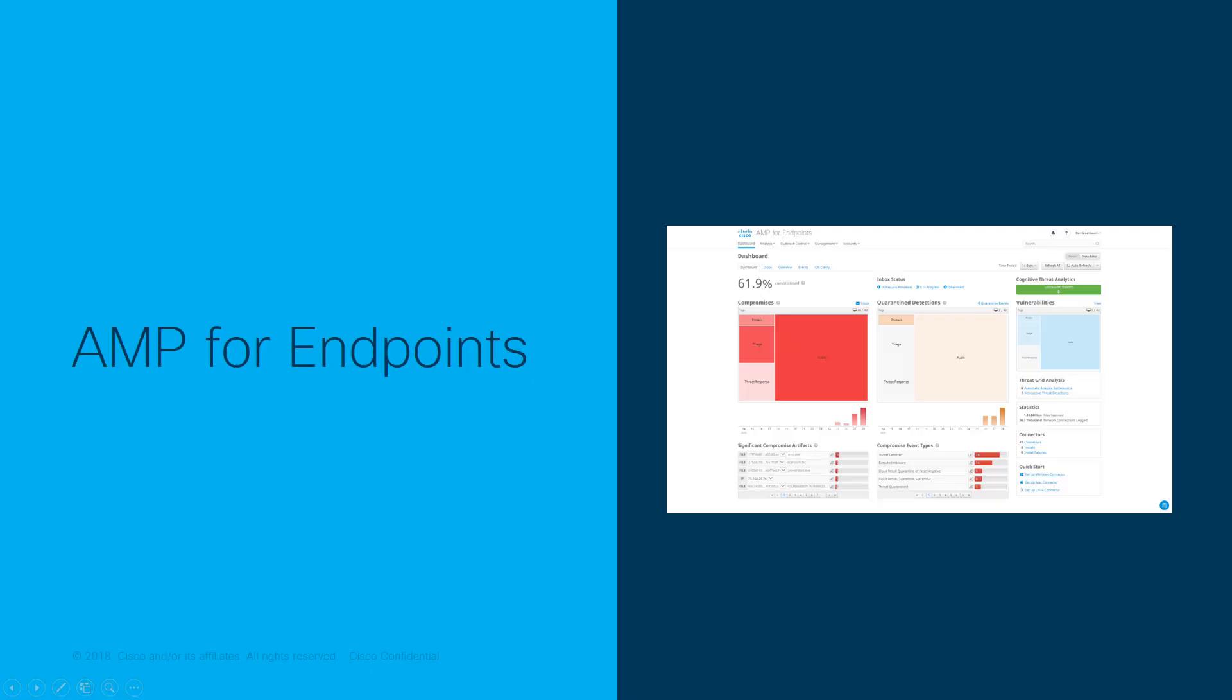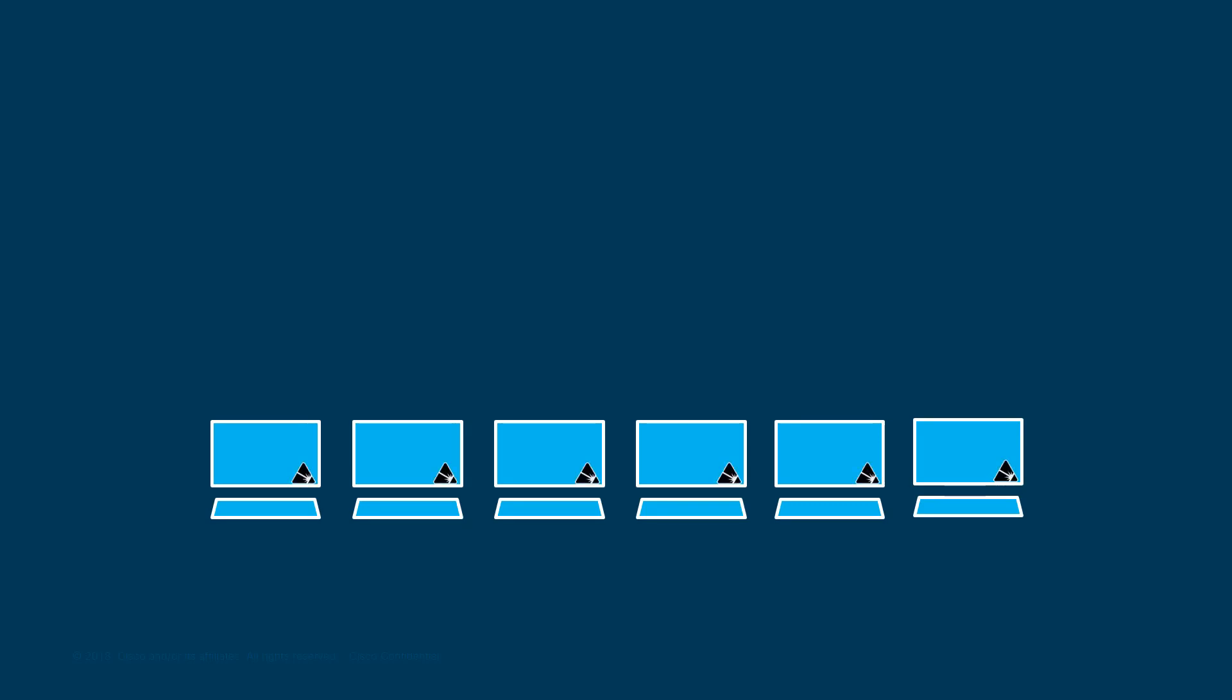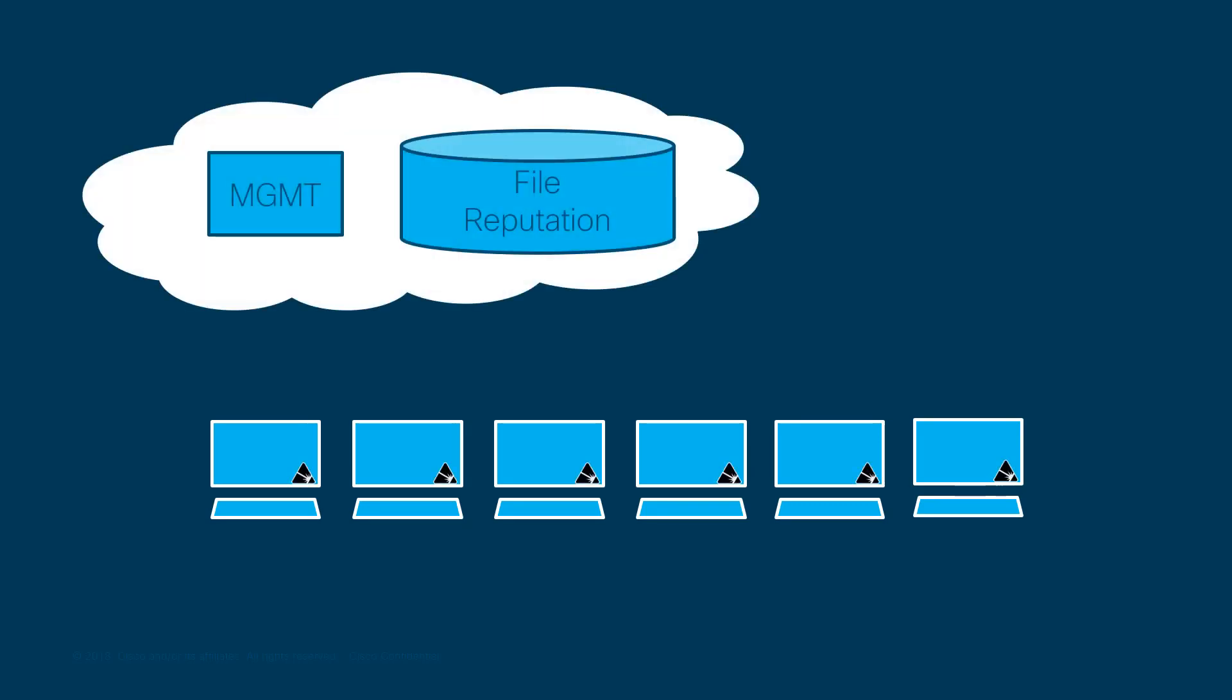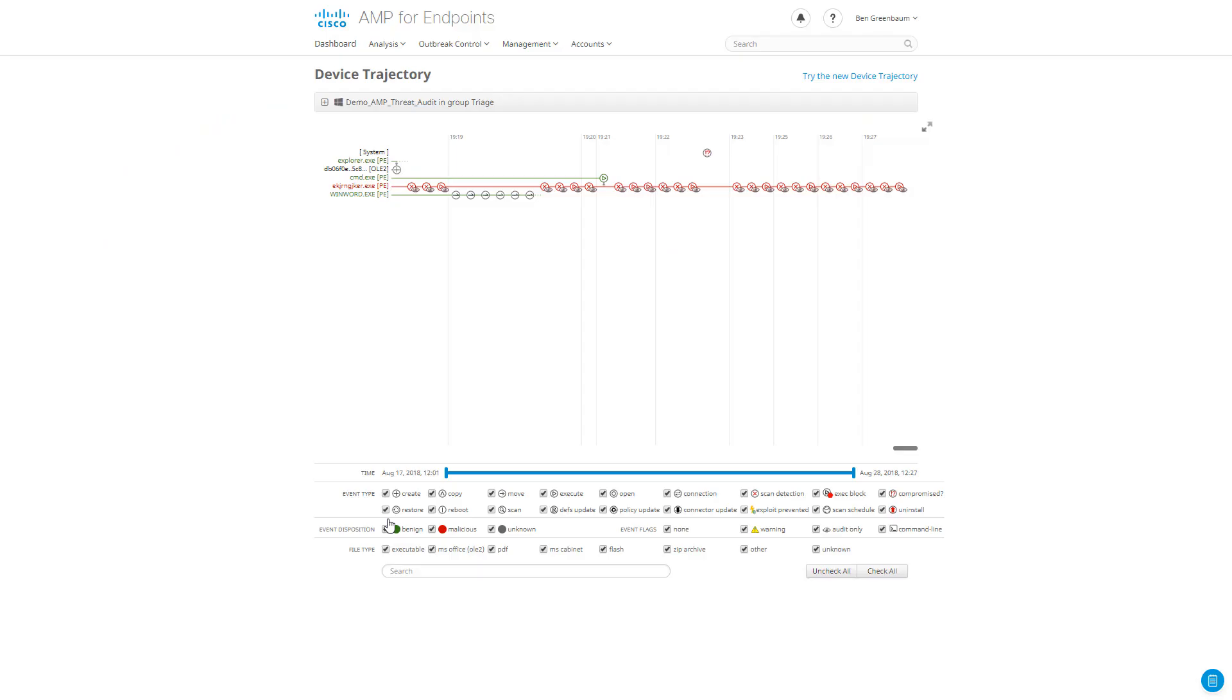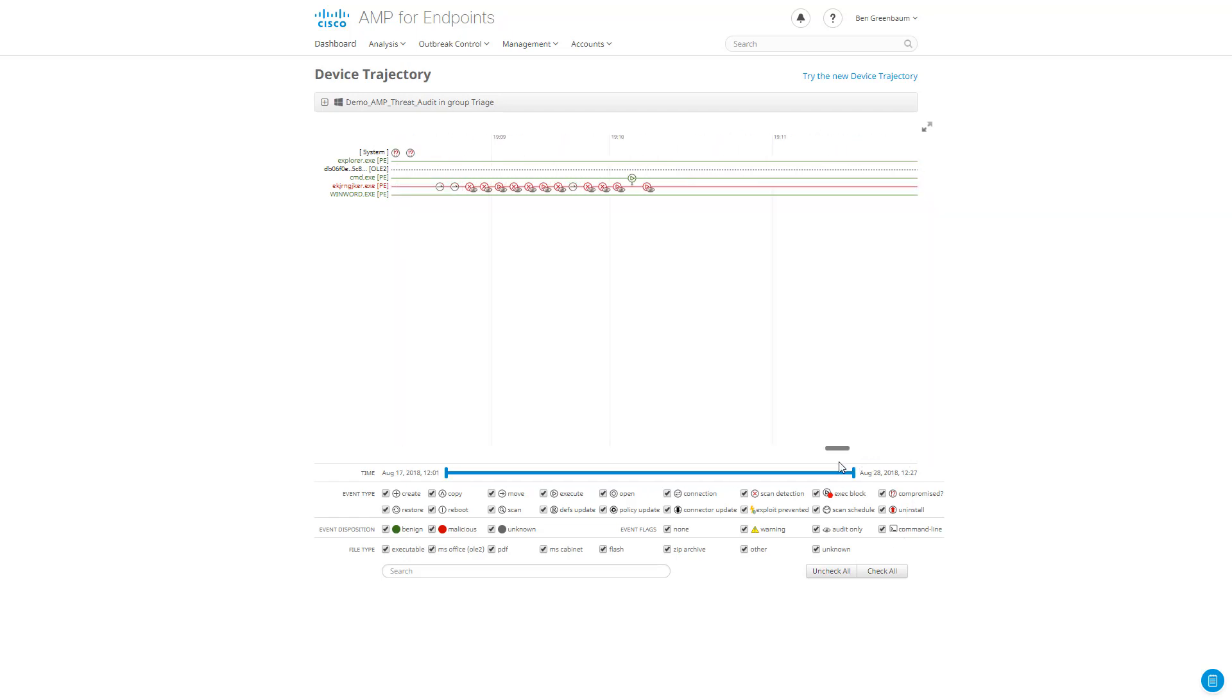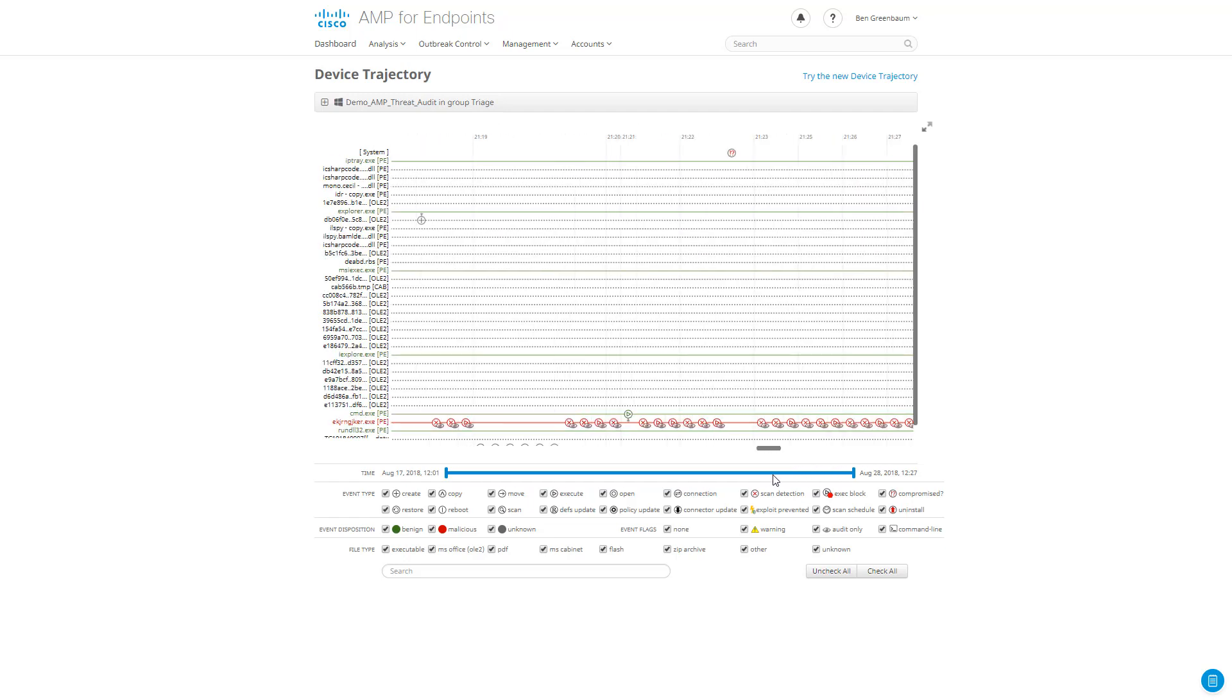AMP for Endpoints is Cisco's endpoint protection, detection, and response tool. It provides many complementary engines and protective technologies. It consists of an endpoint agent and the cloud-based management console and threat intelligence repository, as well as a robust file analysis and malware threat intelligence backend known as Threat Grid. One of the features AMP for Endpoints provides is called Device Trajectory, and it is a timeline of events on the endpoints, including all file and network events.